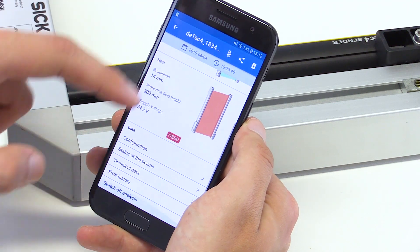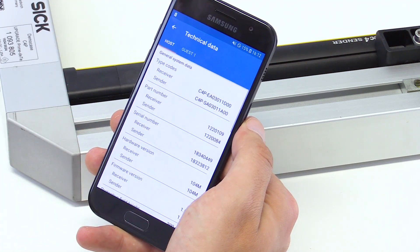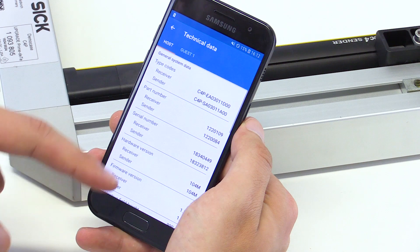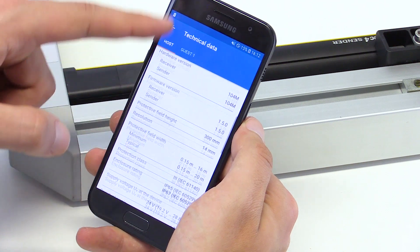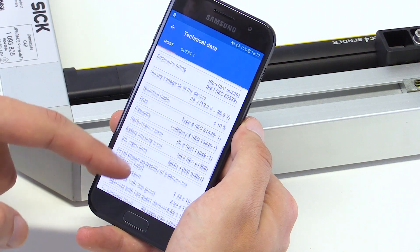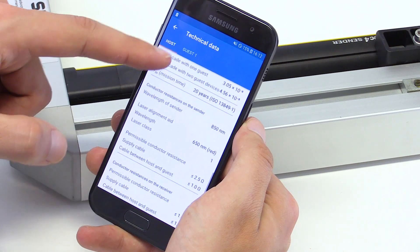The technical data tab shows device specific information, for example the name, the serial number, and so on.